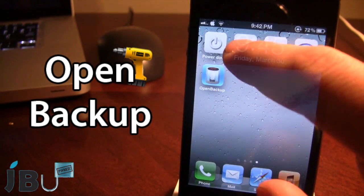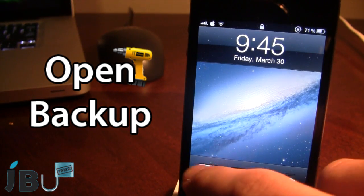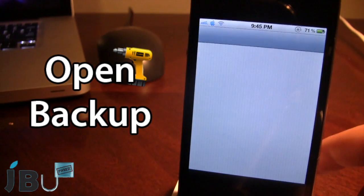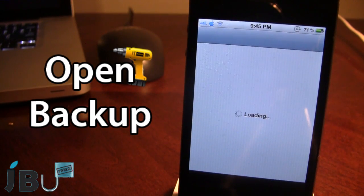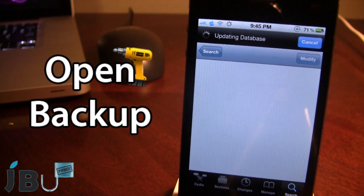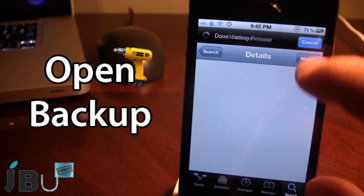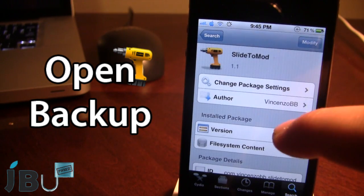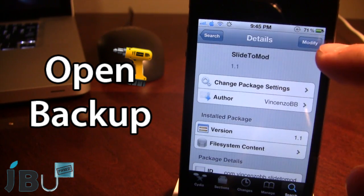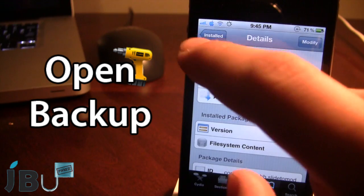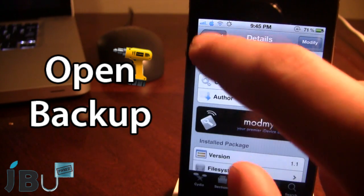Let's go ahead and reboot. Once your device has restored, you can go ahead and open up Cydia. In Cydia's previous tweaks, you should be able to see the tweak that we did delete, which was slide to mod. And you can see here that we do have slide to mod opened up. Now it says modify, meaning that it is available in my installed tweaks.